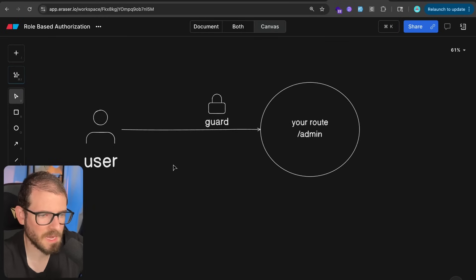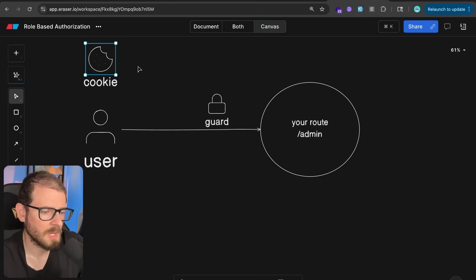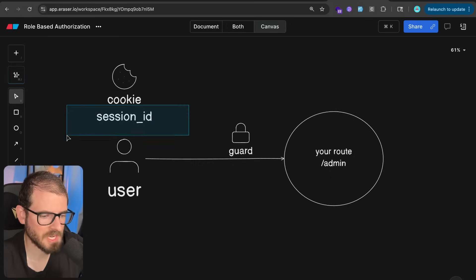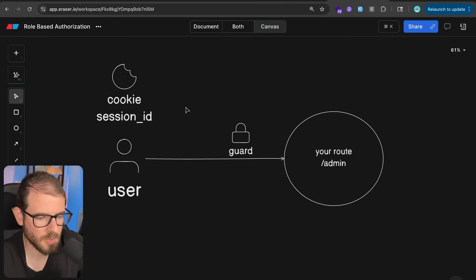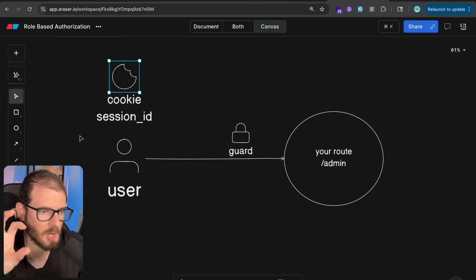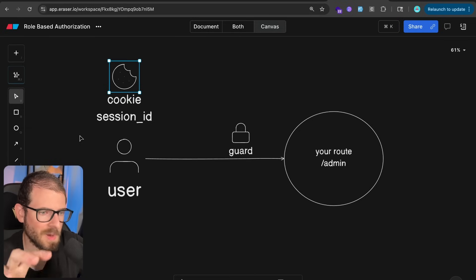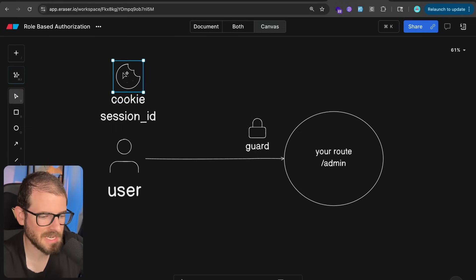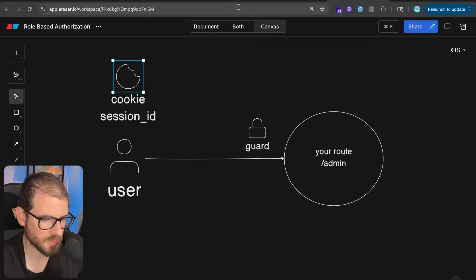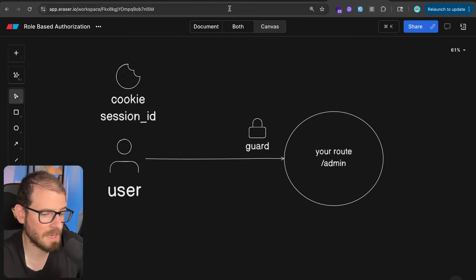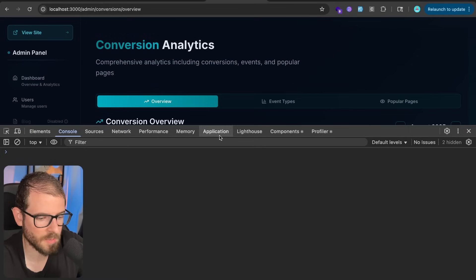There are two main ways we achieve this for web applications. Typically we have something called a cookie, and this usually has a session ID on it. The session ID is something very long and unique — there's no way you can guess it unless you physically went into someone's browser and grabbed that cookie. A cookie, if you don't know what this is, is just another way to store data on a user's browser. You've probably seen those cookie banners pop up when you hit a site — it's just saying there's some additional information being stored on your browser.